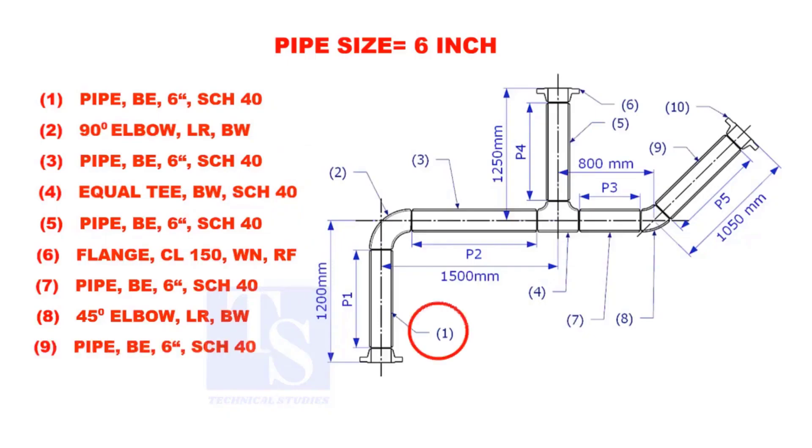Let us calculate the length of pipe 1. To calculate the length of pipe 1, we need to reduce the flange height and the elbow center from the measurement 1200mm.